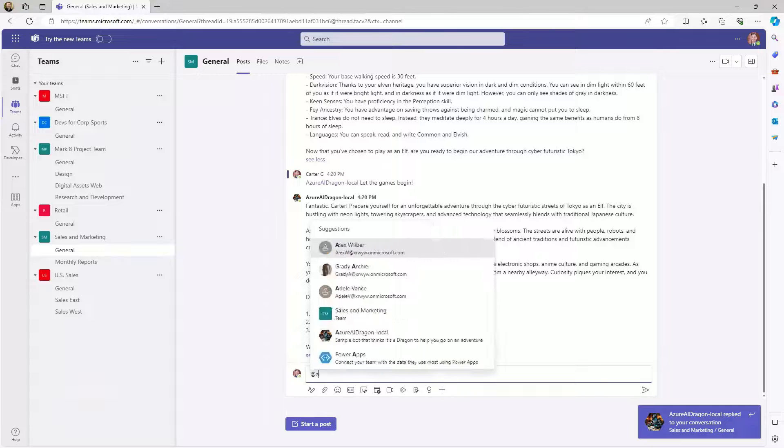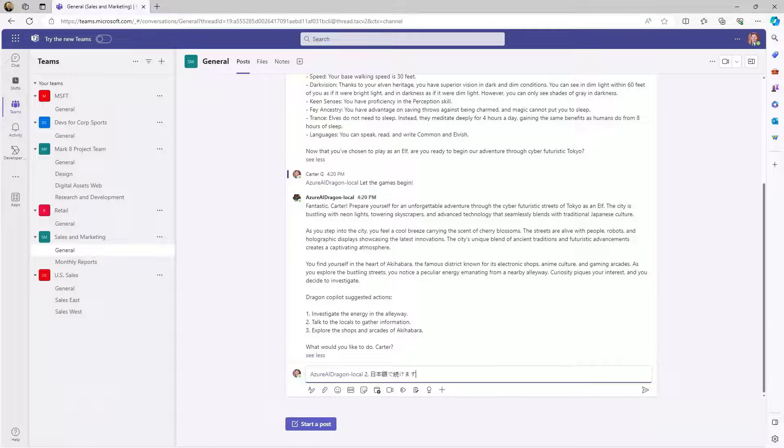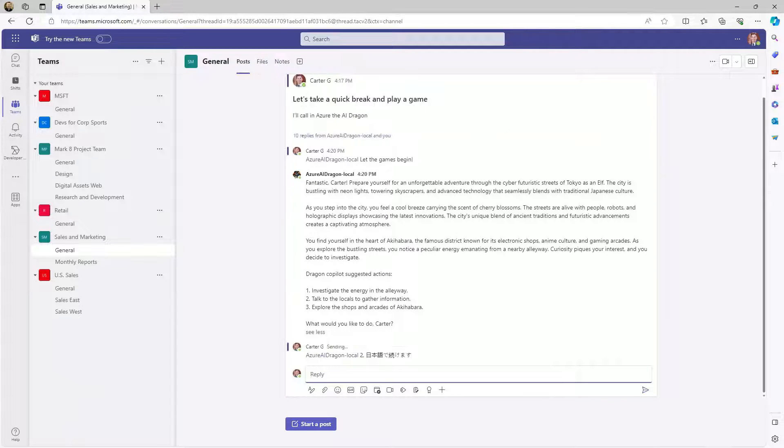When that's done, press F5 to load your custom copilot back into Teams and let the games begin.